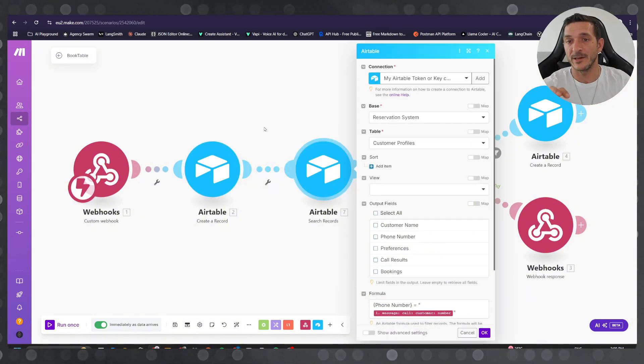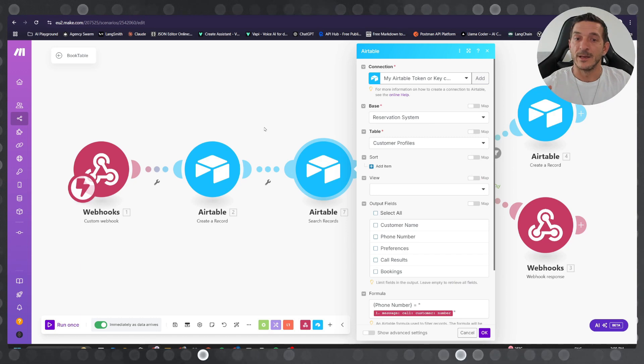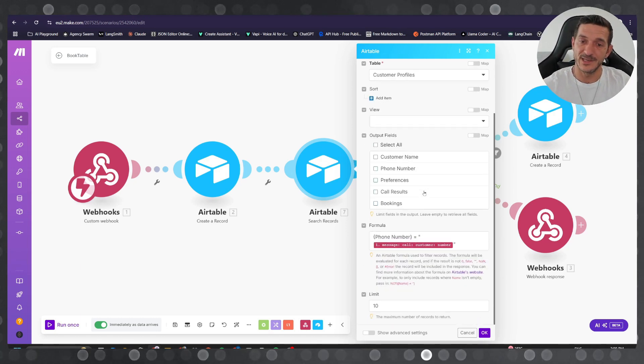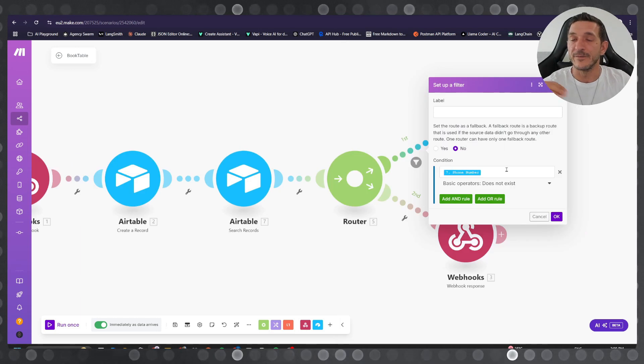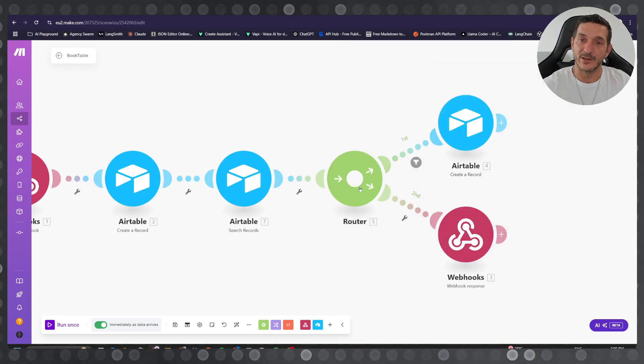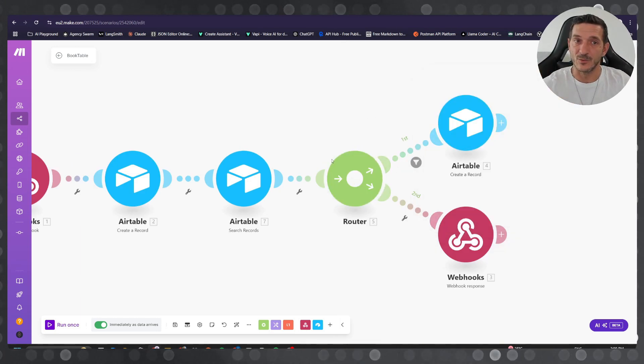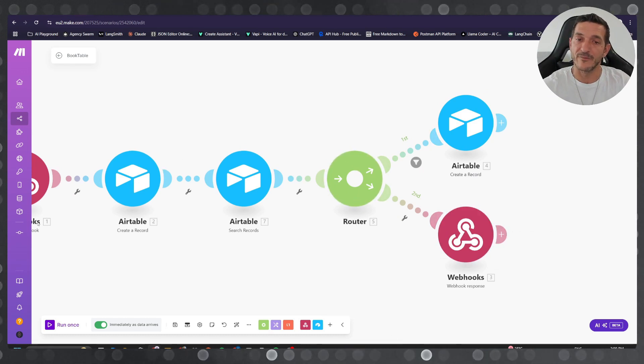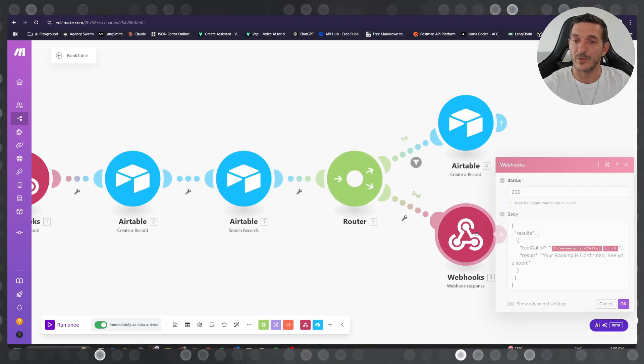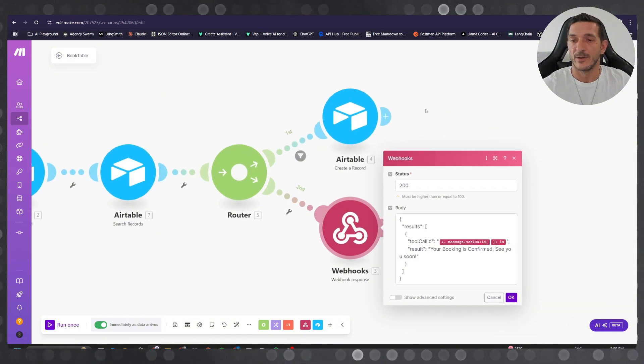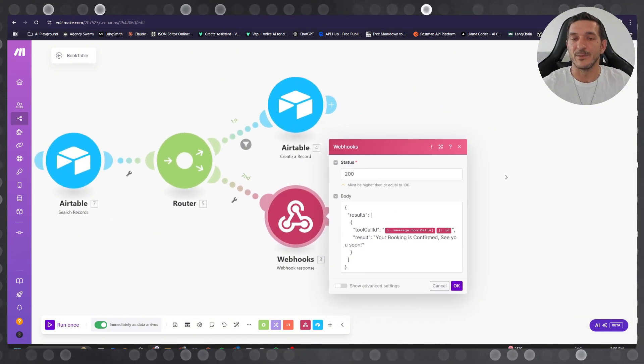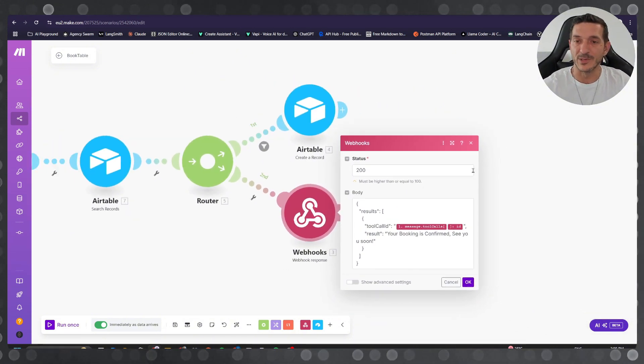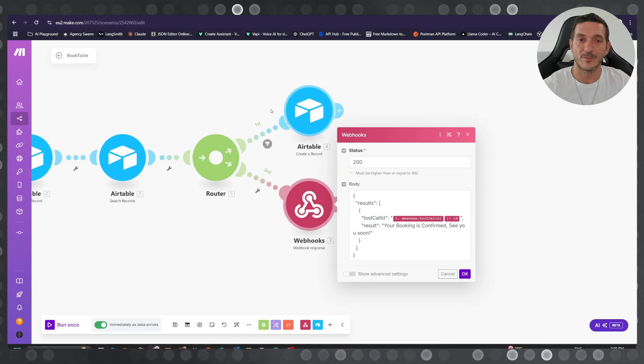into the Airtable and then we're gonna search the profile to see if the profile exists or doesn't exist. If the profile doesn't exist we create a new profile as we make the tool call, and then we have the tool response - your booking is confirmed. It's pretty basic, pretty simple. I want to keep it simple so